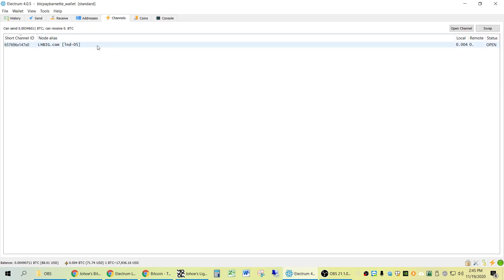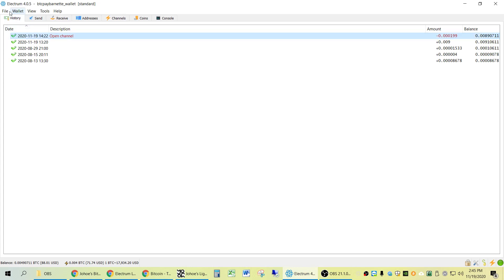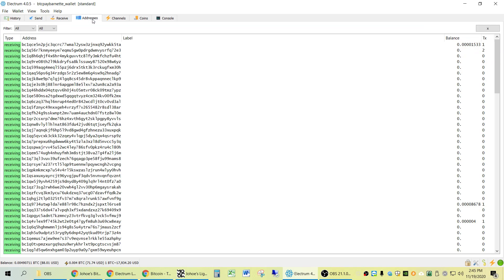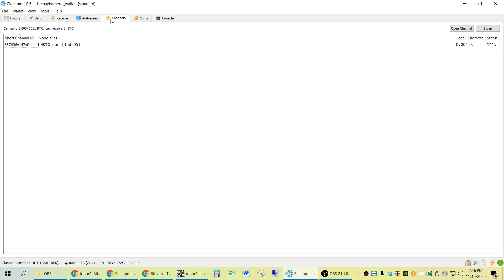After three confirmations of my channel being opened on the real Bitcoin network, I went ahead and went to File, Save, Backup, and that's how you can back up — that's the only way to recover your Lightning information should you need to restore your Lightning Network. You have to do Save, Backup; you can't just copy the wallet.dat file using this system.